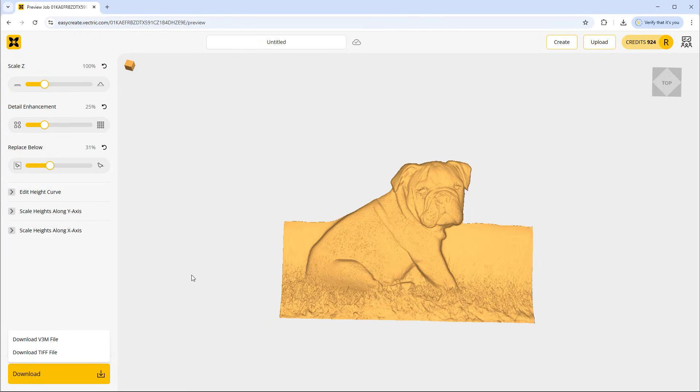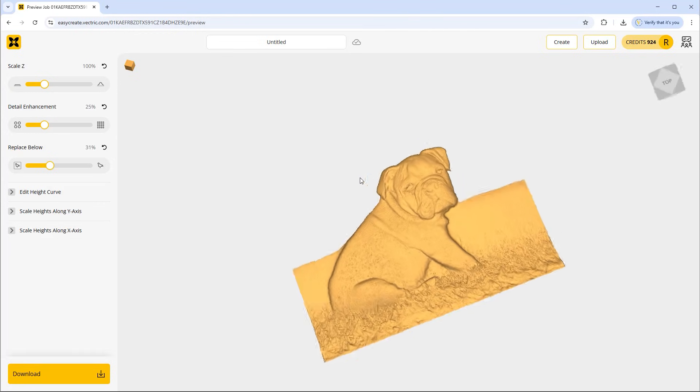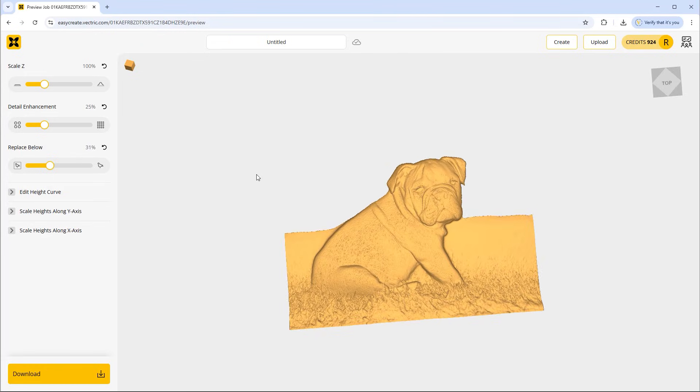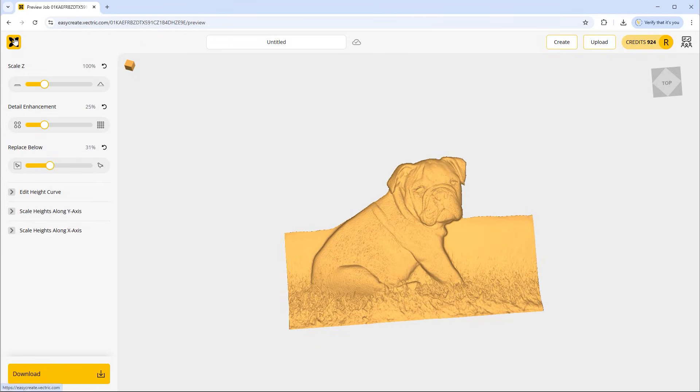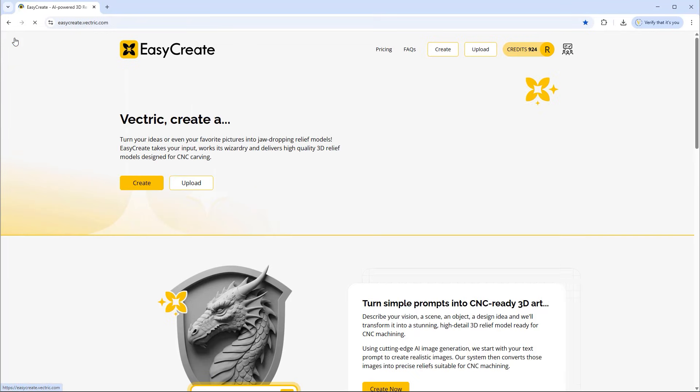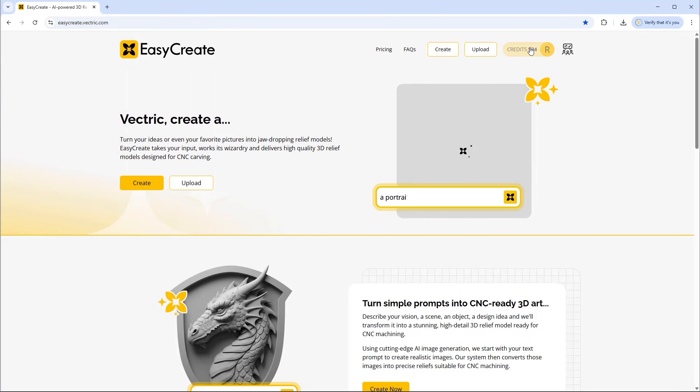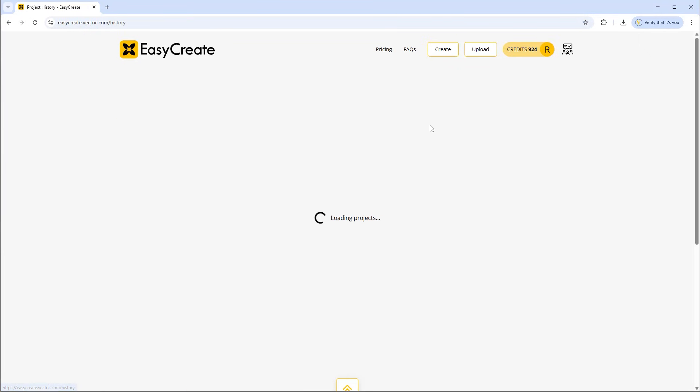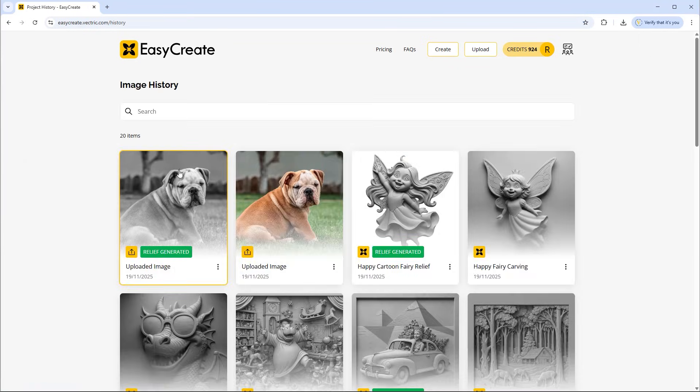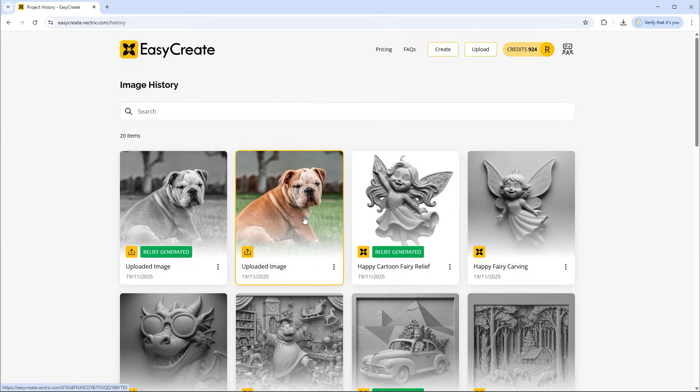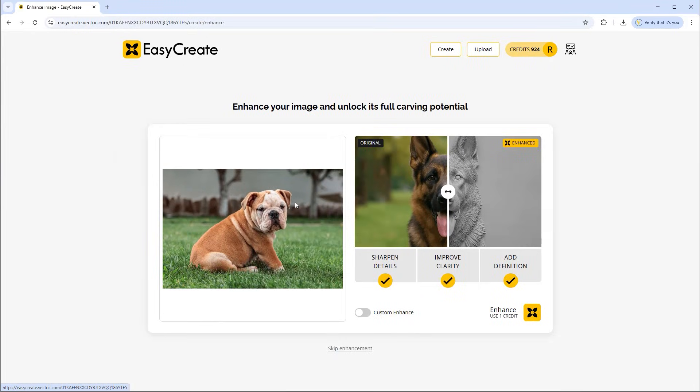Now at this stage I'm not going to go ahead with this one because I want to have a look at the enhance option. So we're just going to go back. If I go over to my credits and go to image history, I can see that we've got the image here. If I click on that, I'm back to this stage here where I'm able to apply an enhancement.